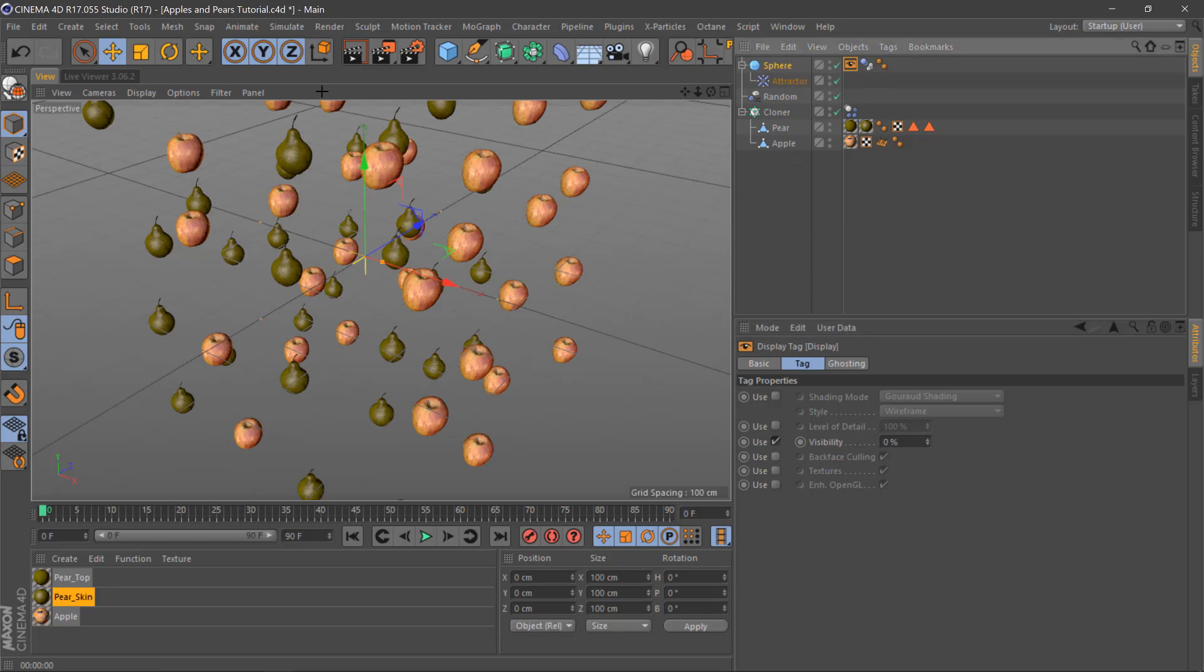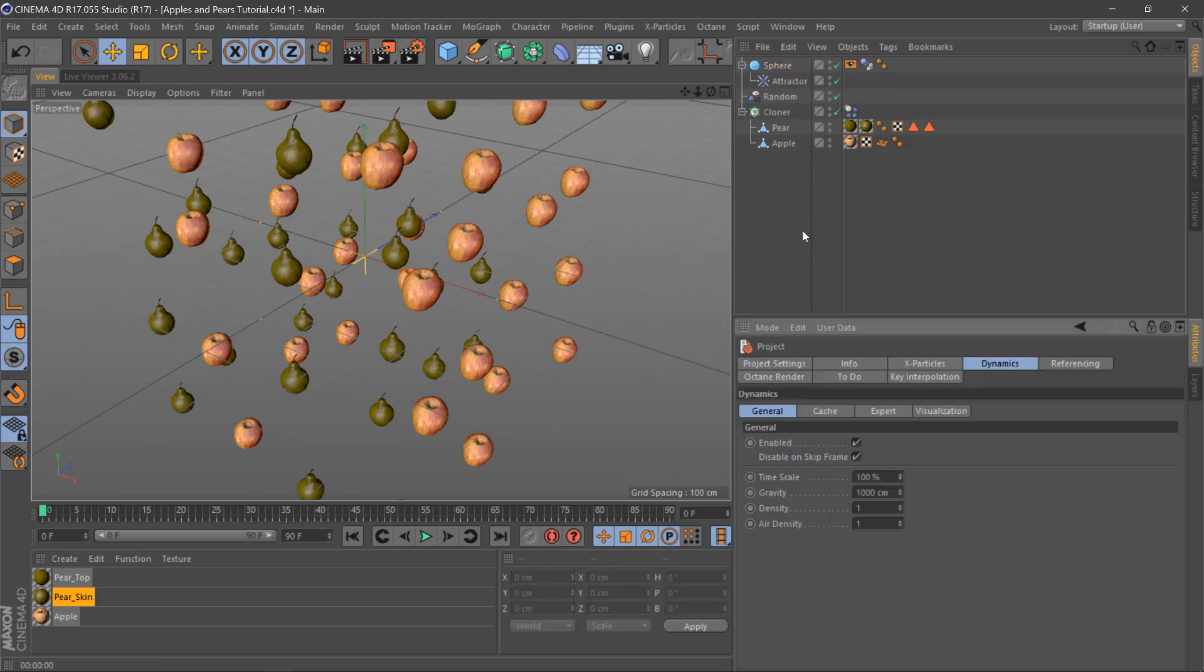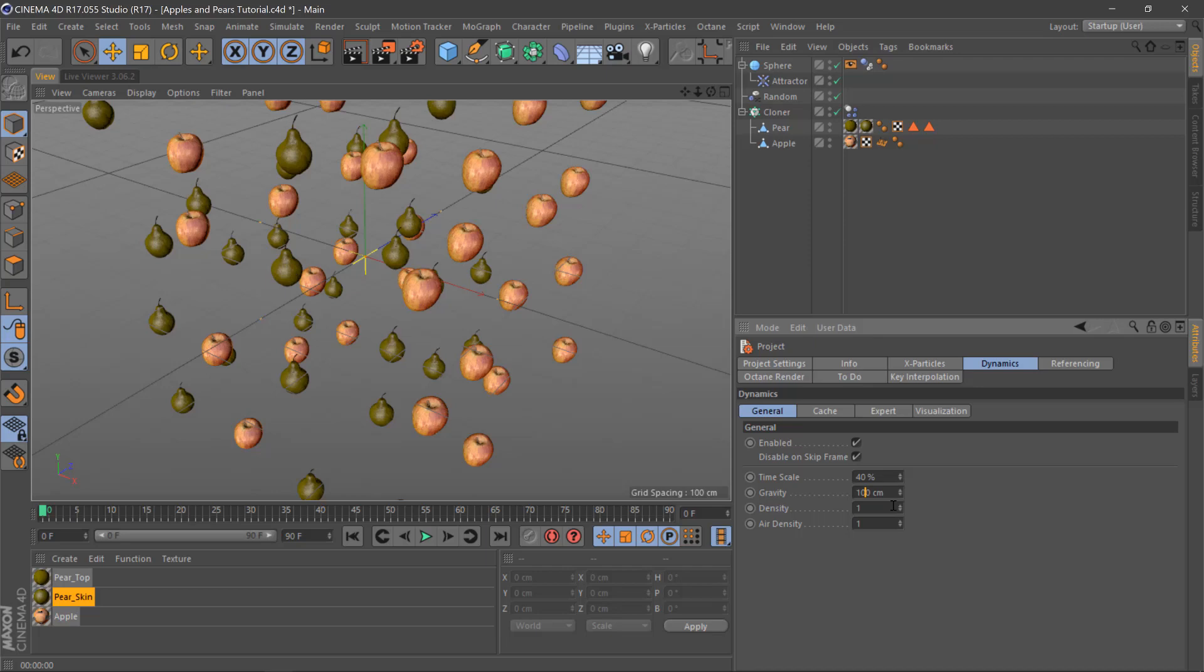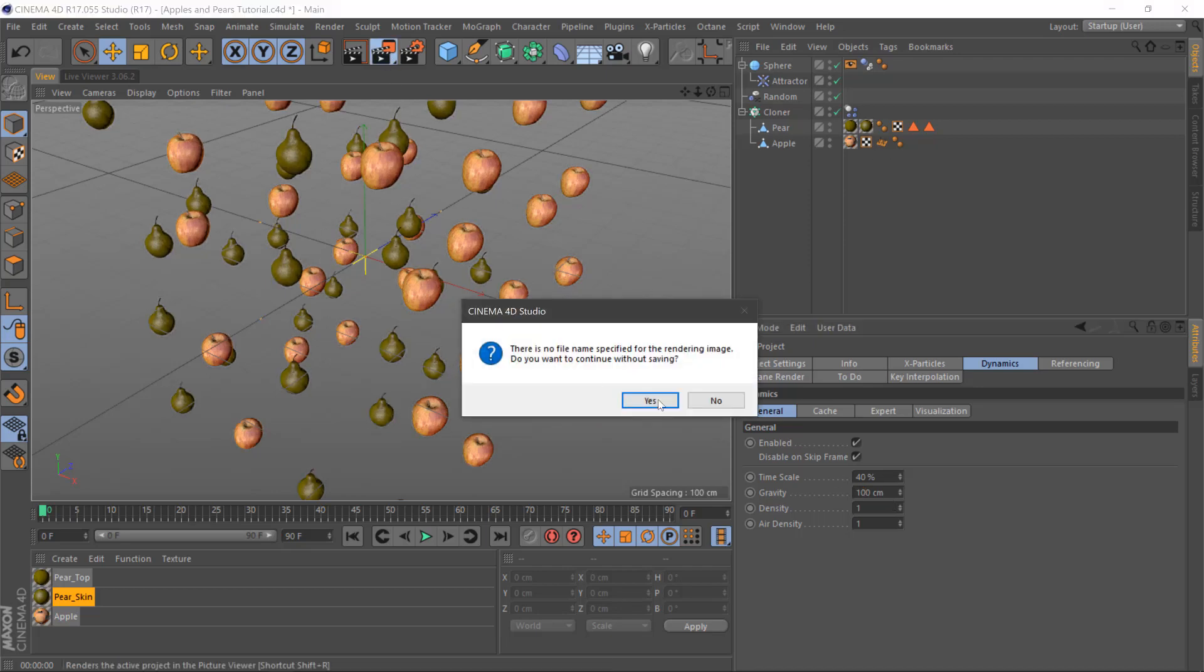And if you hit Ctrl and D or Command and D on Mac, we'll go to the dynamics tab here and the time scale we'll move down to something like 40 percent and then gravity move down to 100 as well and if we render this.